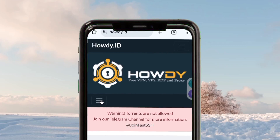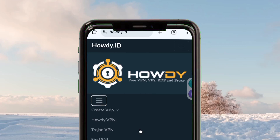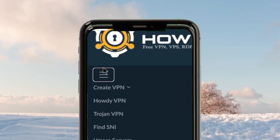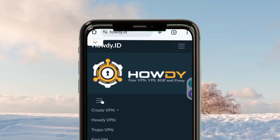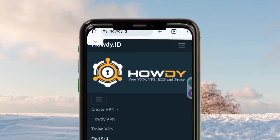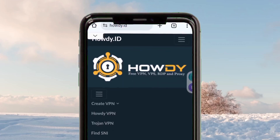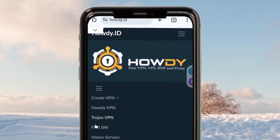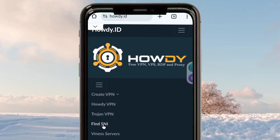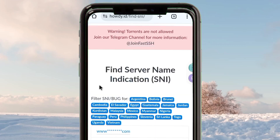By doing so you get a faster and reliable internet, and also your connection will be secured when you are browsing online. When you reach on this site, you tap on the menu button, then you tap on 'Find SNI - Server Name Indication'.